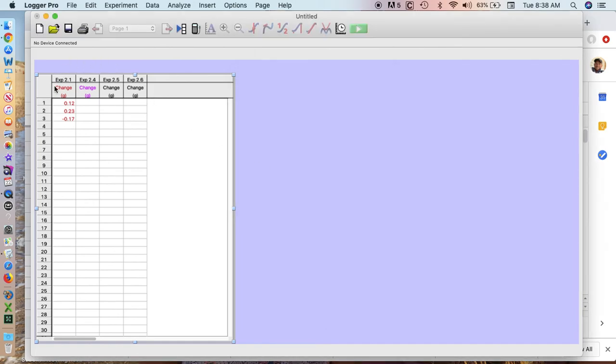So here you can see I have Experiment 2.1, Experiment 2.4, Experiment 2.5, Experiment 2.6. So that's the easy part.